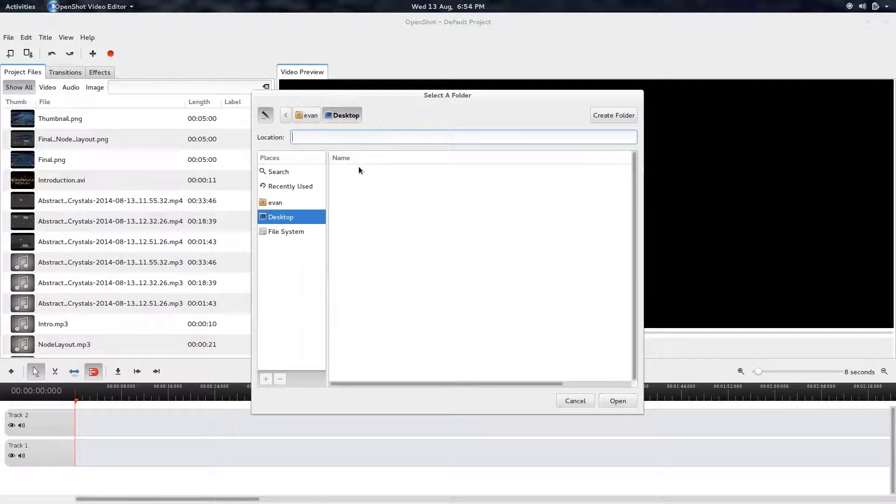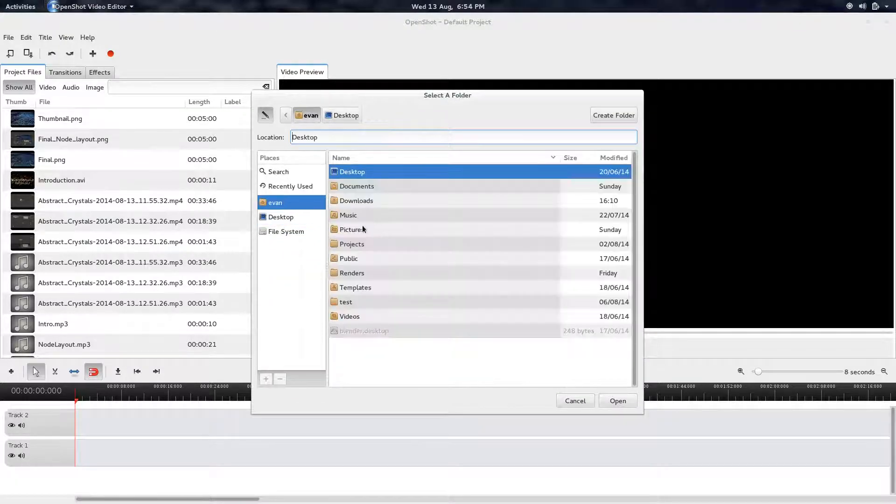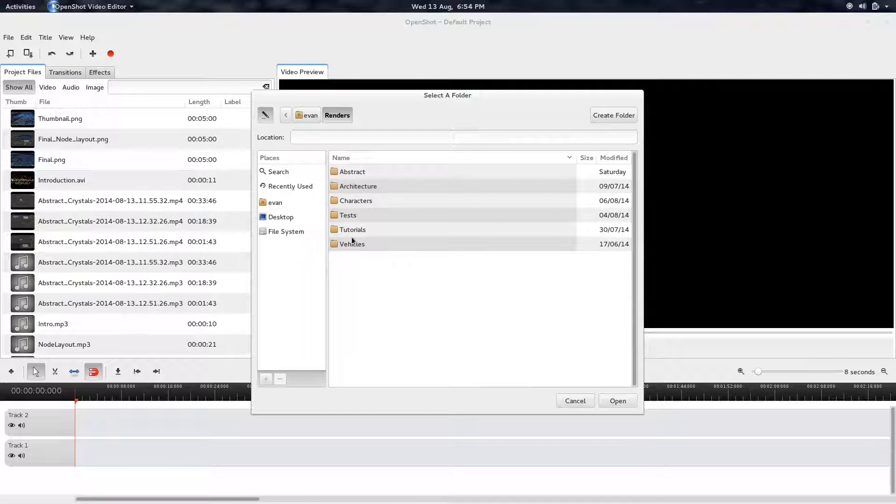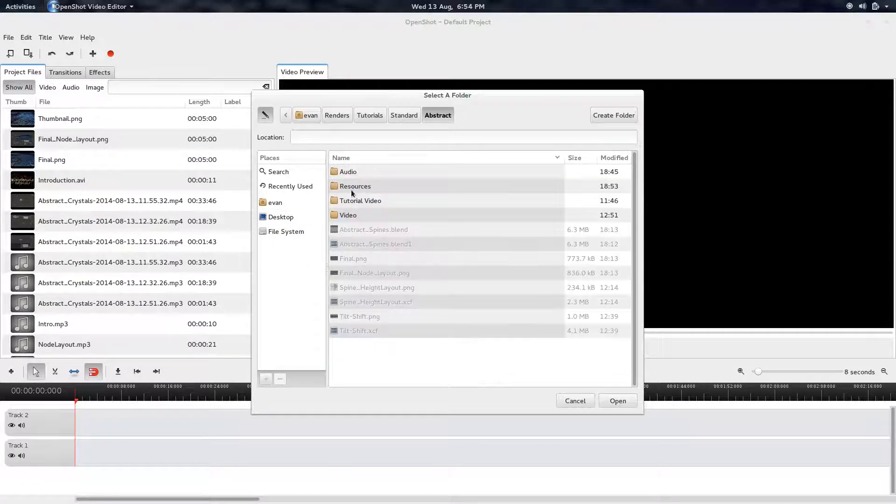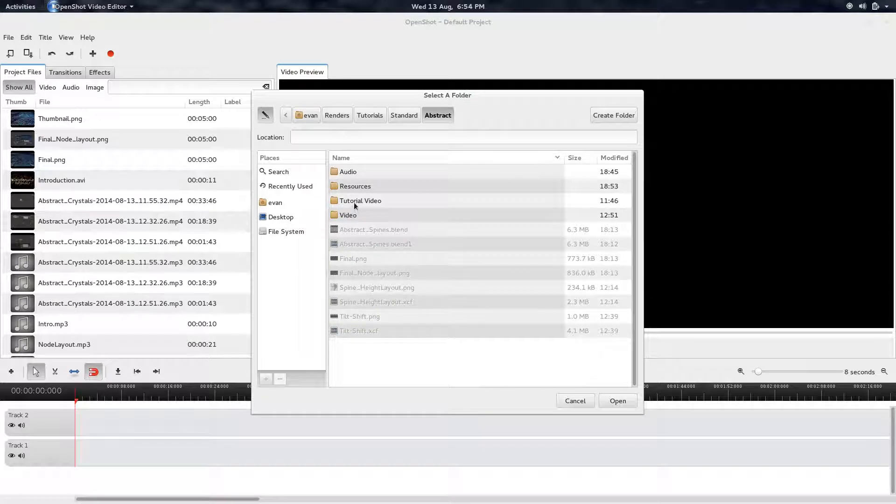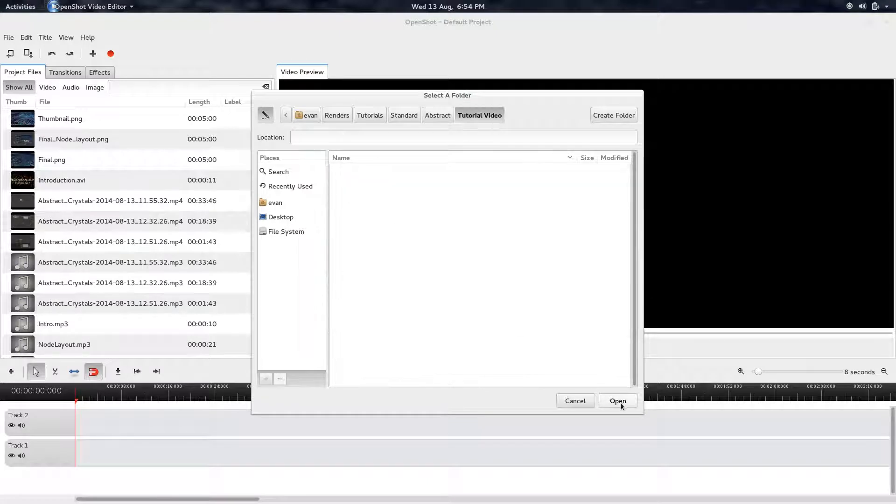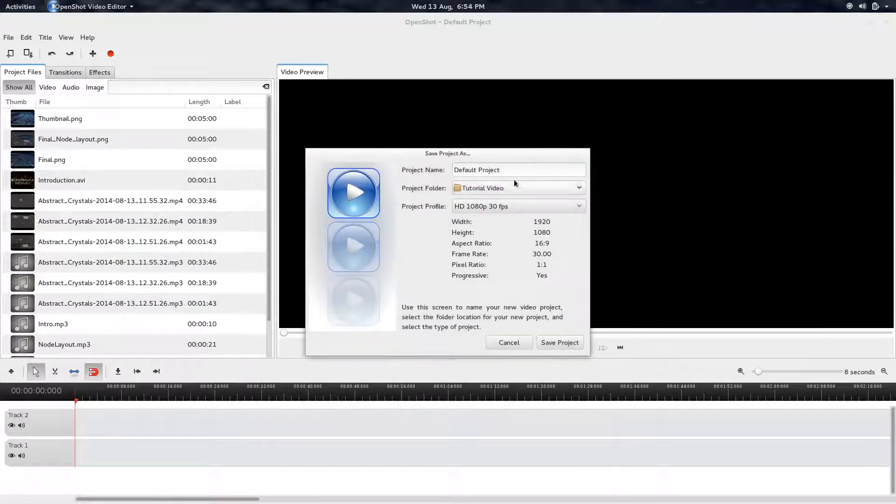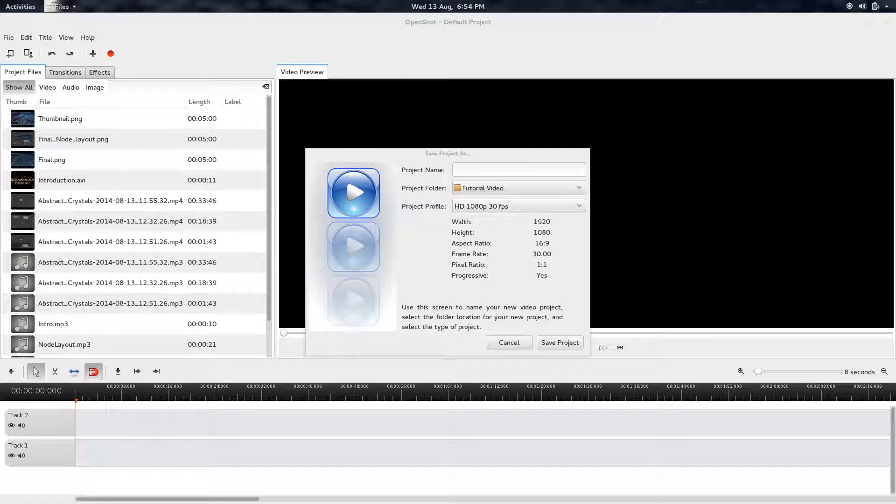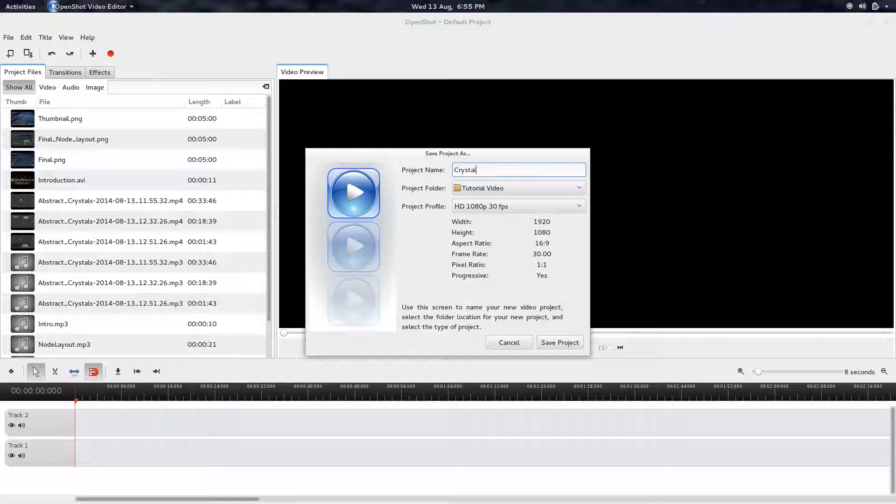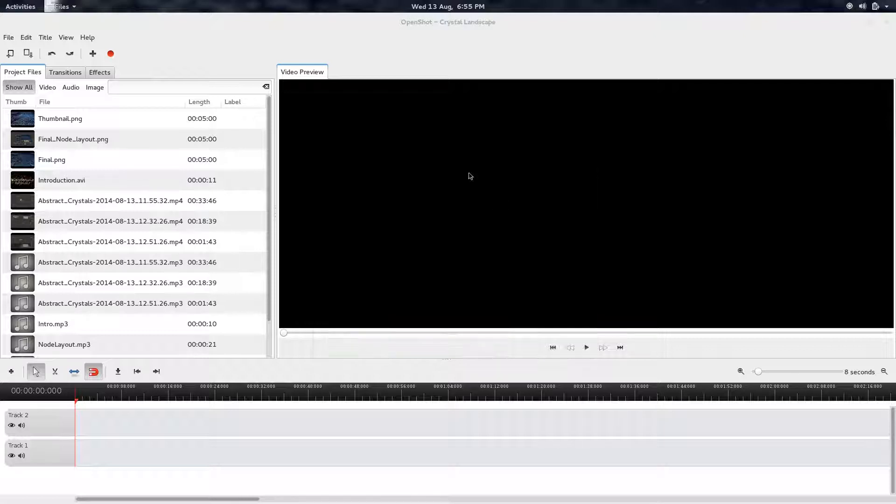I'm going to go ahead and save this now. So let's go ahead and stick it over in the right place. Yeah. And, let's see, let's call it, what did I call it, Crystal Landscape? Yeah. Crystal Landscape. Okay. So we'll just save that there.